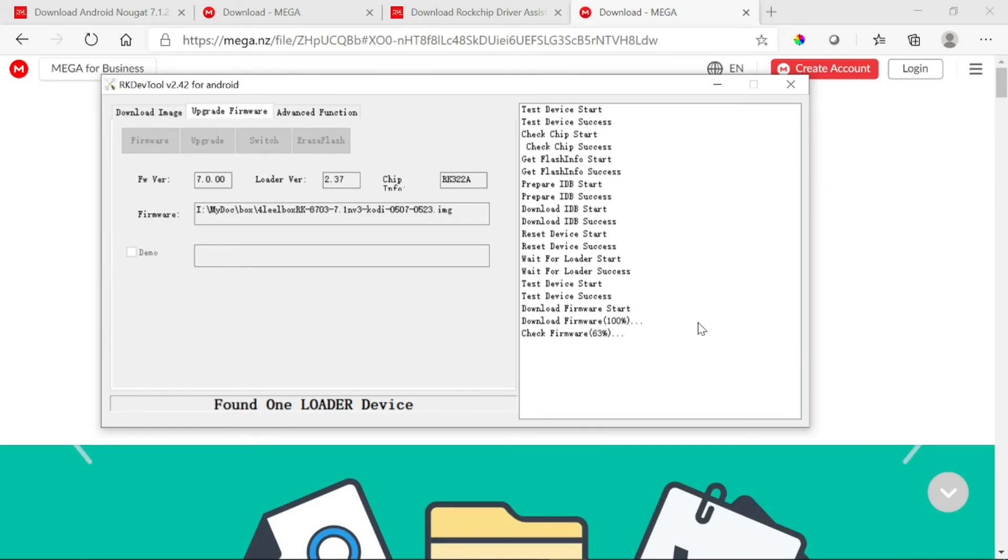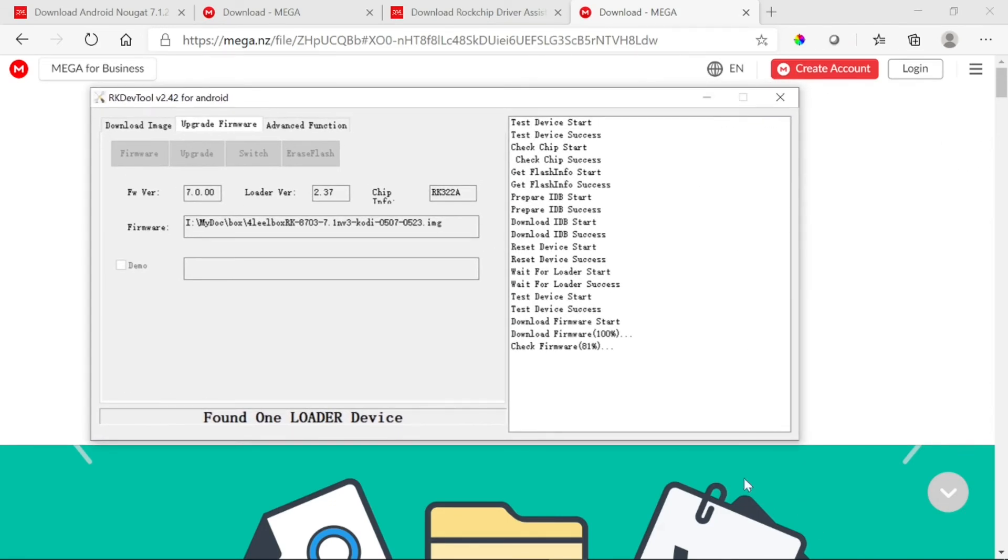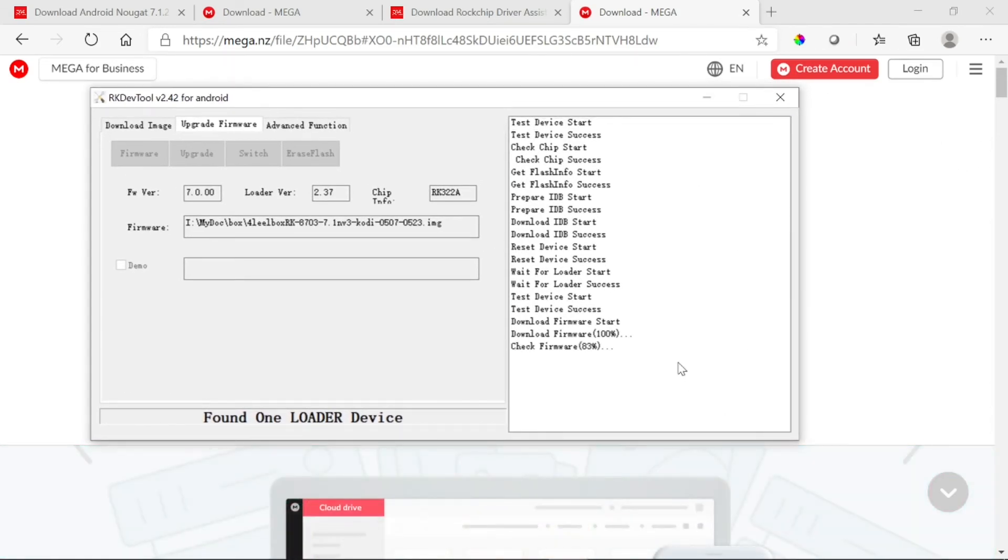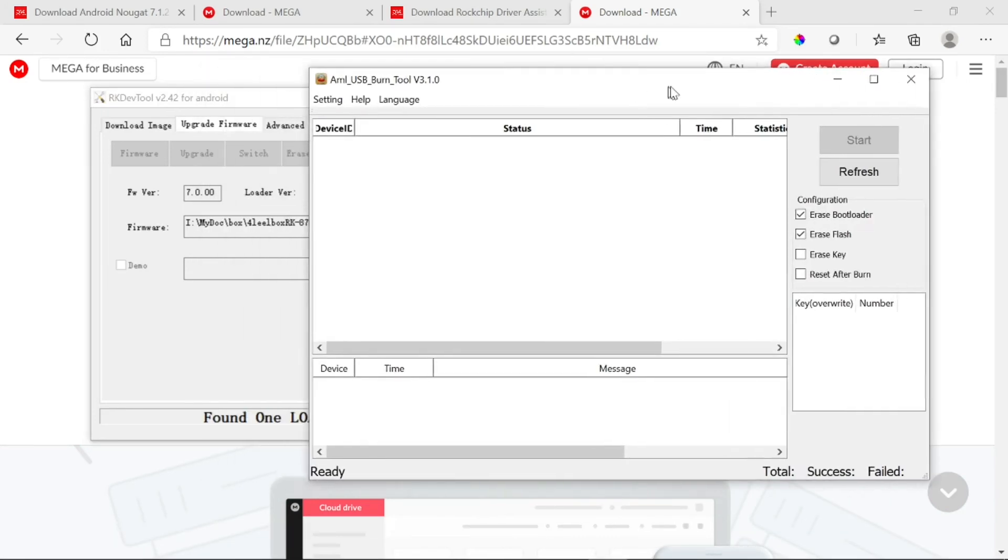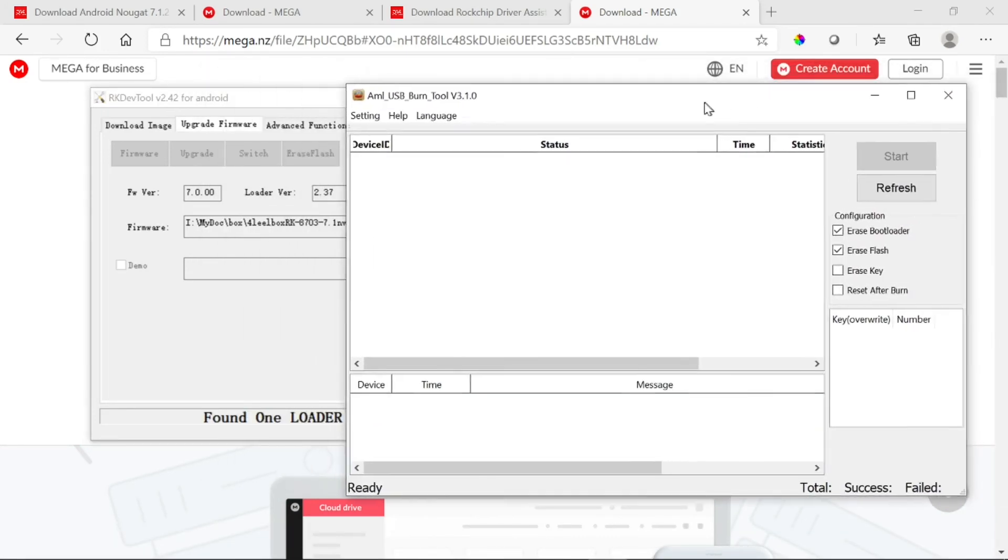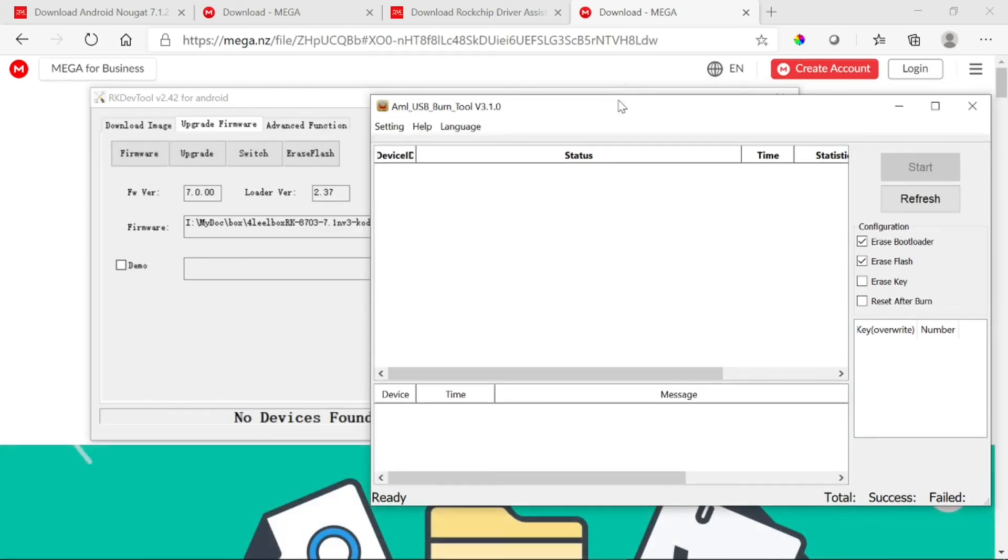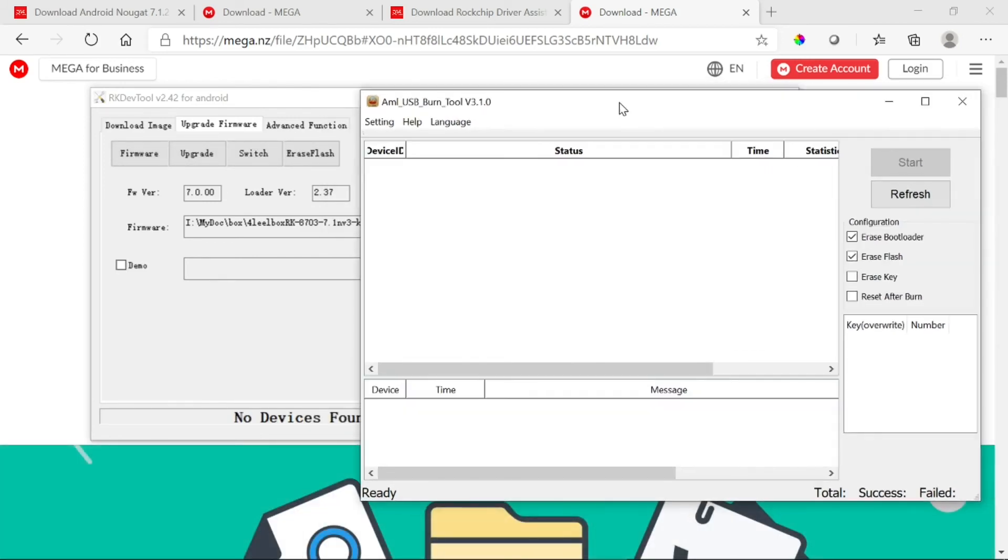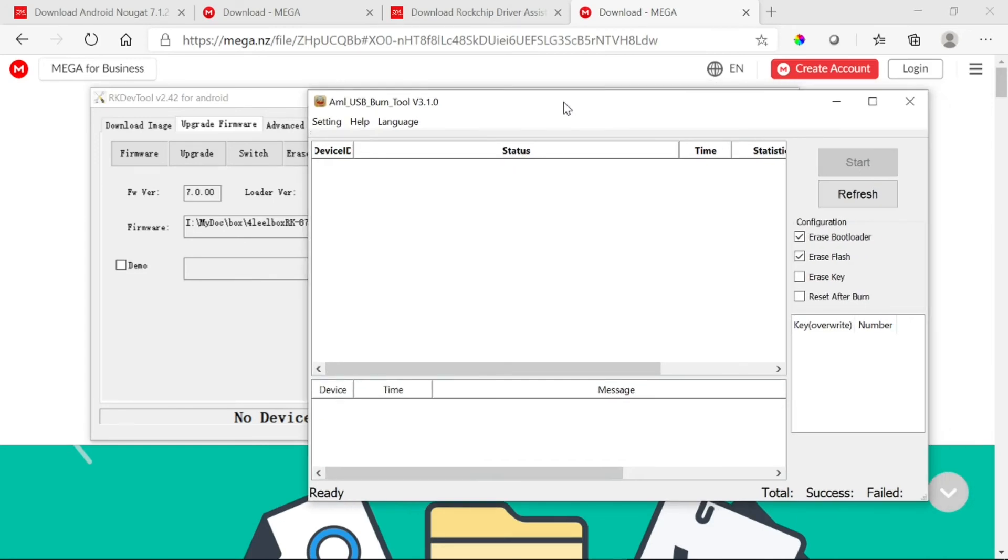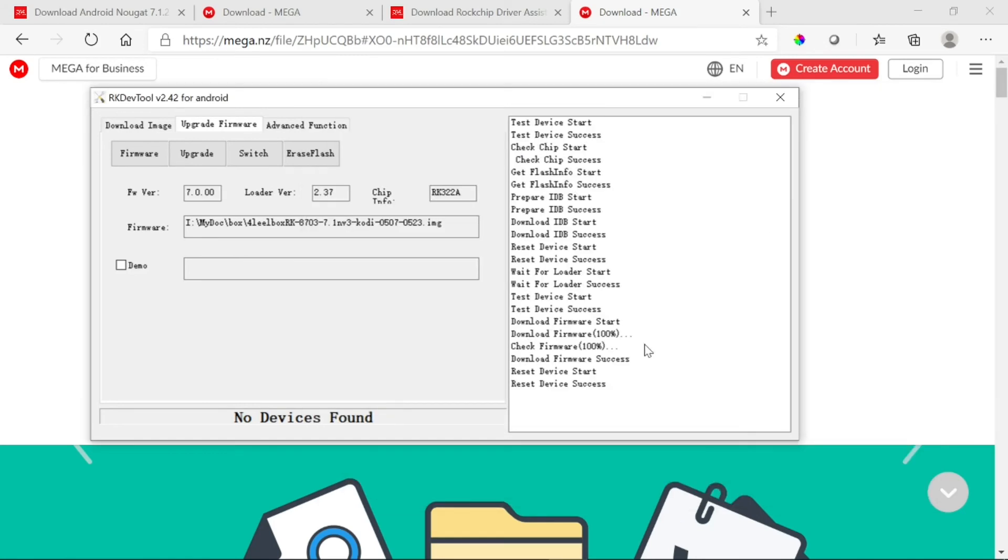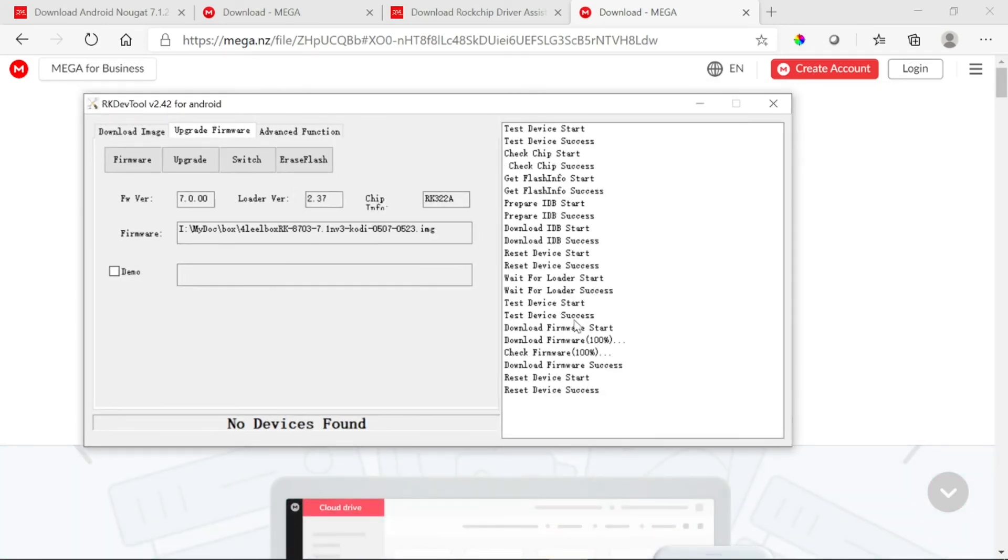Another thing I need to point out is that for this box, I'm using this because it works for me. For what you have, you may want to use this box here. You can just do a Google search for it. Just type in USB burn tool. I don't know why for some reason mine doesn't work, but I was fortunate enough to find this tool that works out for me.